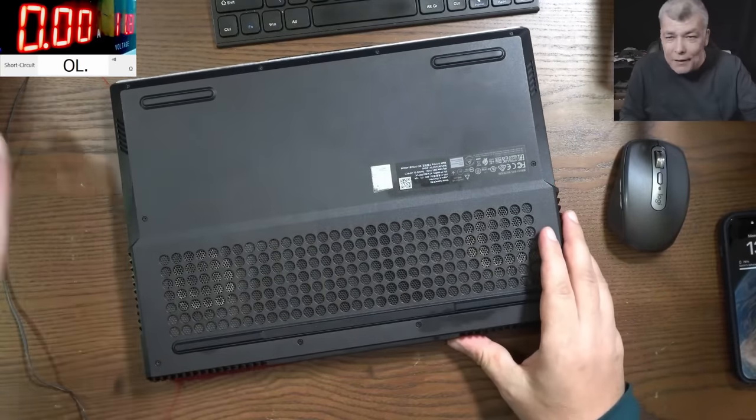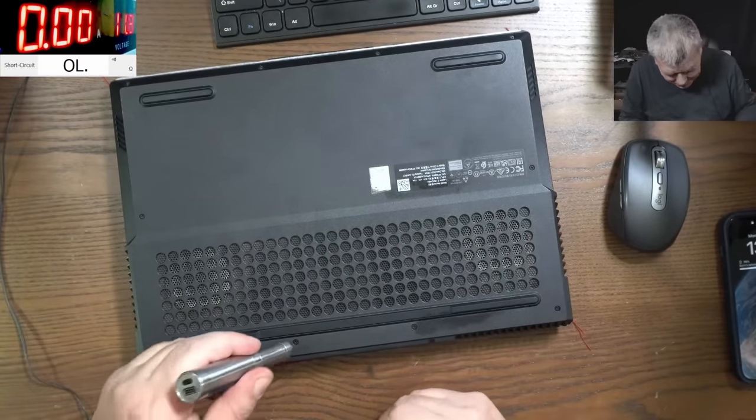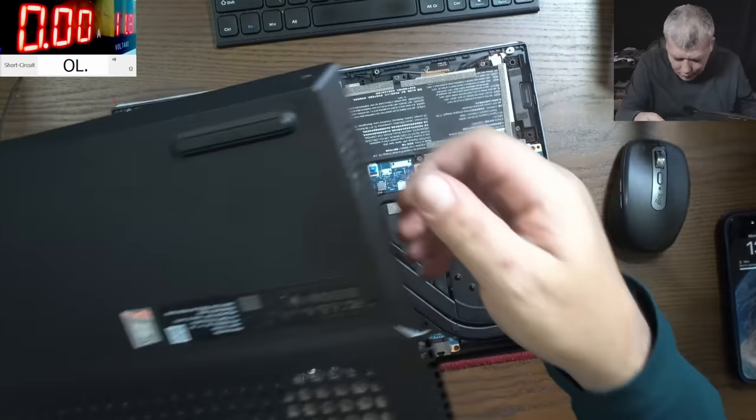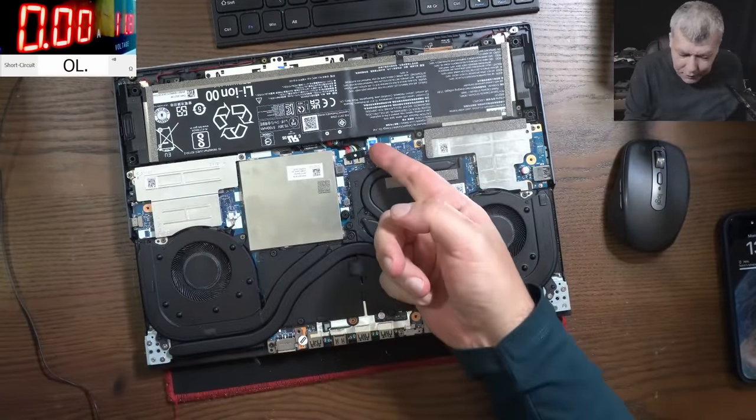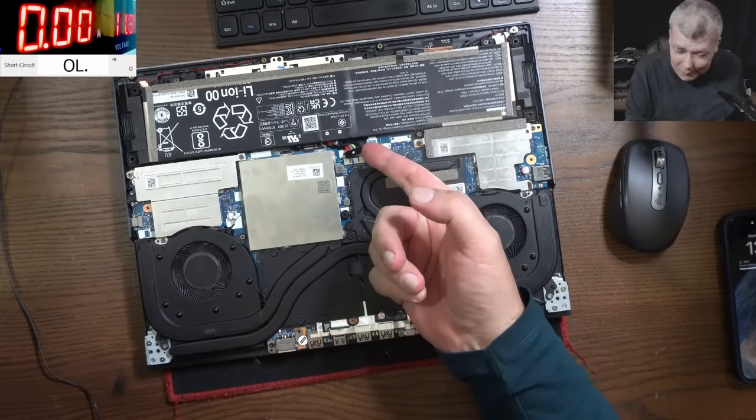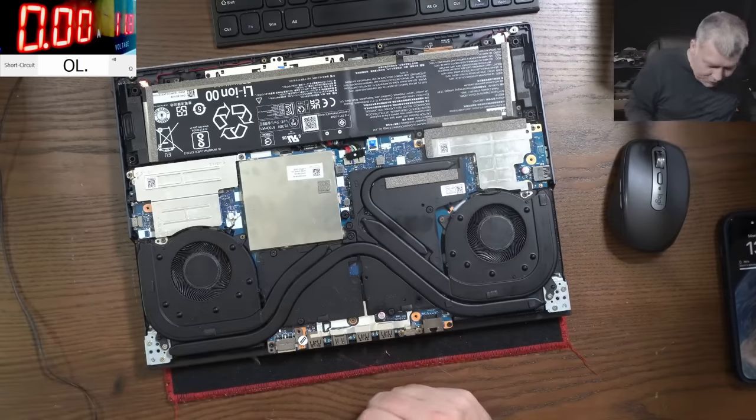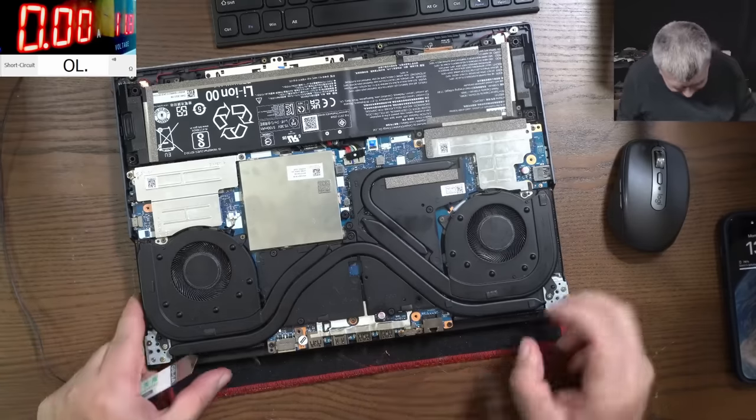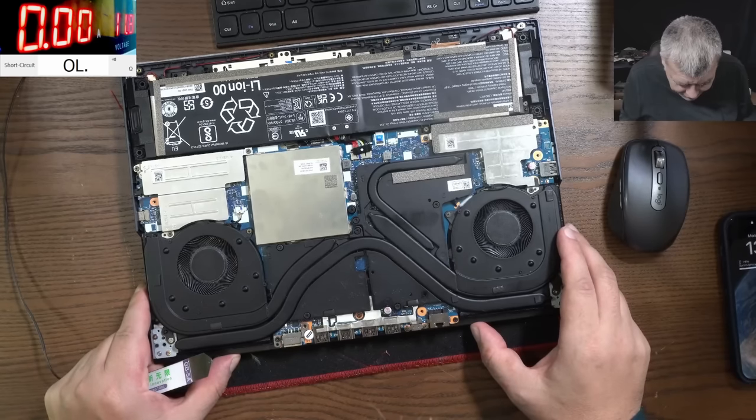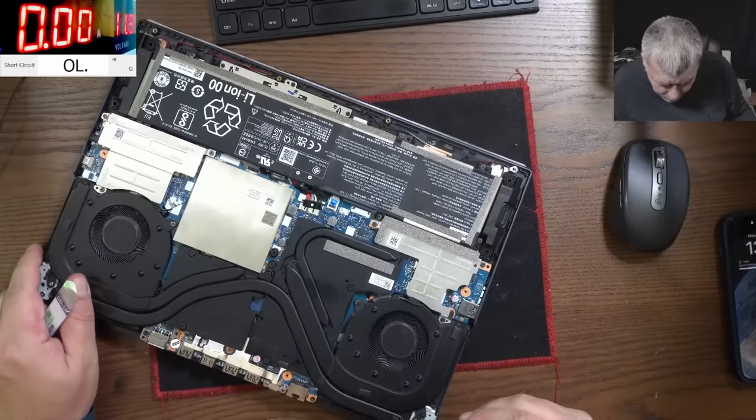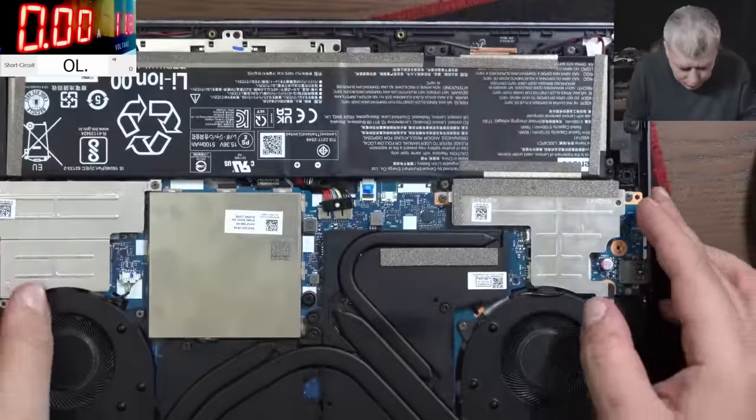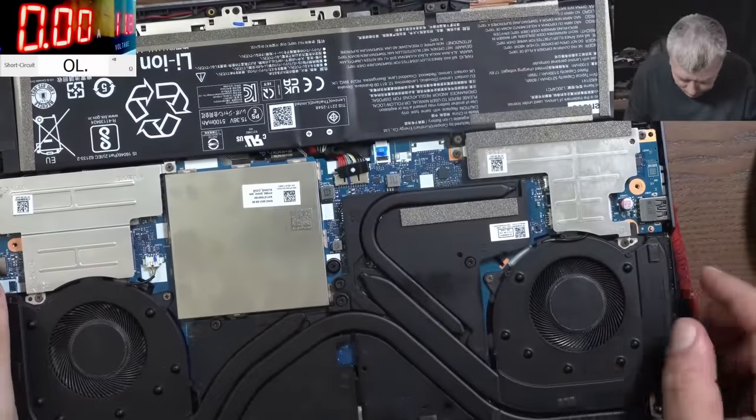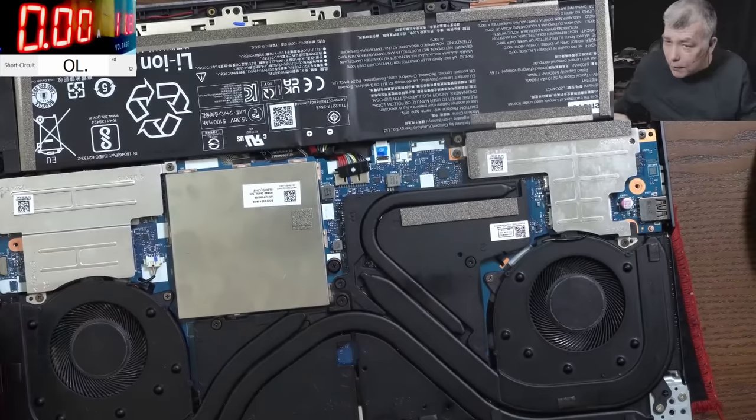So the back cover is out. I believe the customer unplugged the battery. So someone did open the laptop. So what we can check - we can check the main power rail, but where can we check the main power rail? That's a good question. Maybe on that capacitor.